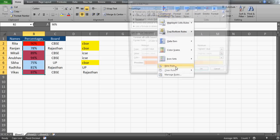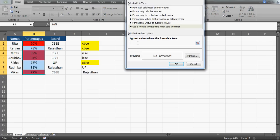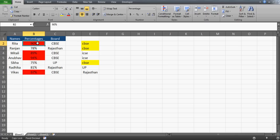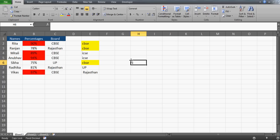But in our original case, column B (percentage) is dependent on column C (board). We're formatting one column based on values in another column. That's why we went to New Rule and used the formula option — because we can use any formula there. We said if C2 equals 'CBSE' then format in red. And remember, you must remove the row dollar sign so the condition automatically shifts to C3, C4, C5, C6, C7, C8 and so on as it runs down each row.